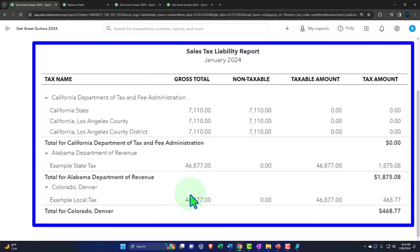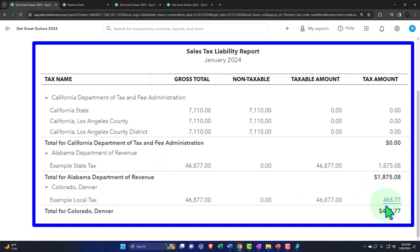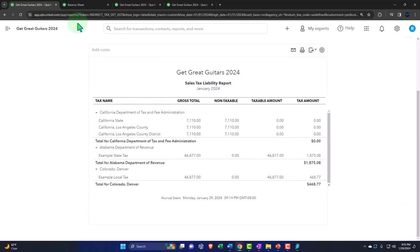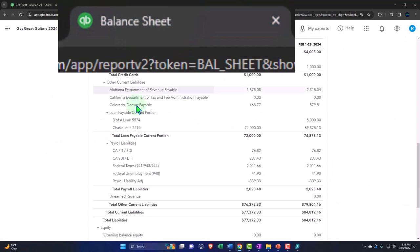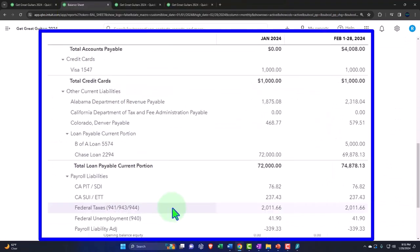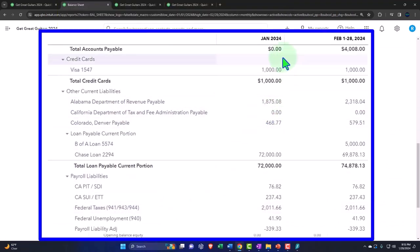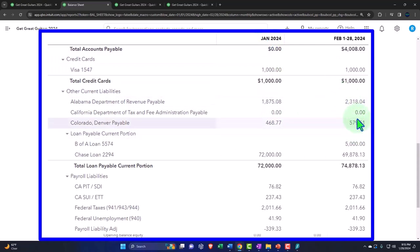And now we have the taxes by the locale. This is going to be the two taxes for Alabama and Colorado, $1875 and $468. That should be what's on the balance sheet over here, $1875 and $468 for the end of January, not including February because February we're not going to be paying until March.